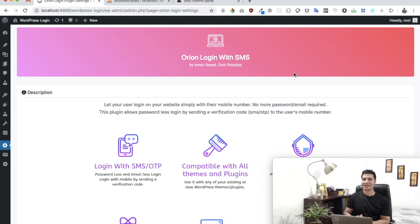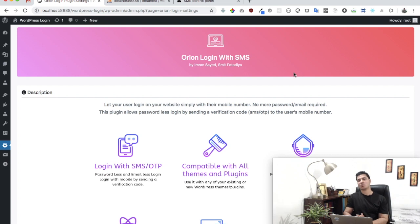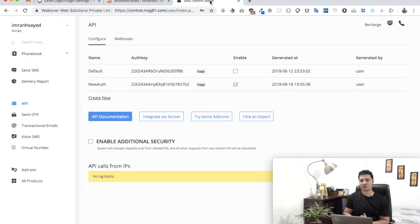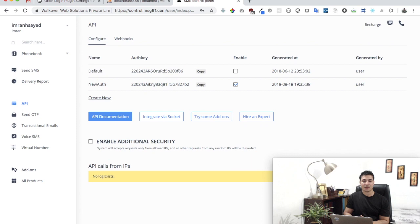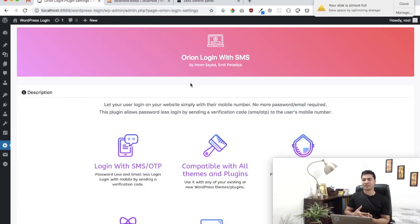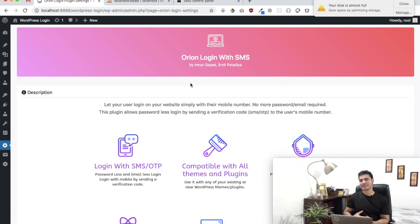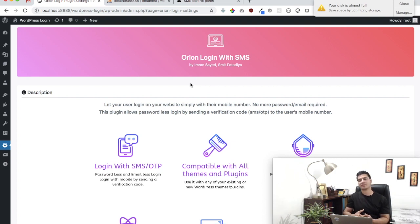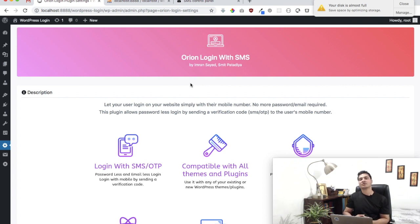Hello everyone, in this video we're going to talk about how to use the Orion Login with SMS WordPress plugin with Message91. This is a WordPress plugin which is available for free to download on WordPress, and what it does is it basically allows your users to log in without their username, email, or password.